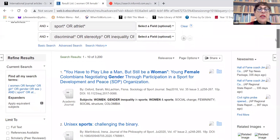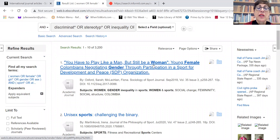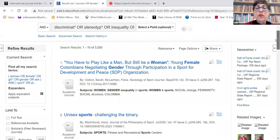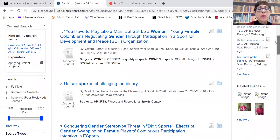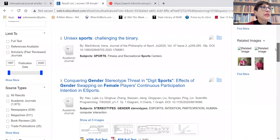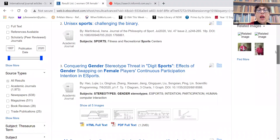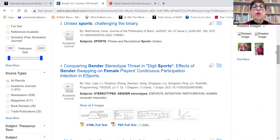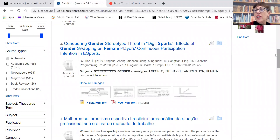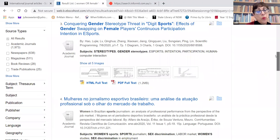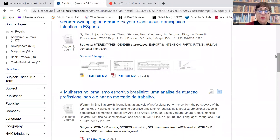Now we have over 3,000 results. You can see some of these results coming up that we didn't get before, but they are still very relevant. By thinking about your topic and other ways to describe the same concept - different words for the same meaning - we can find many more results, and then work with those results to make it even more specific.